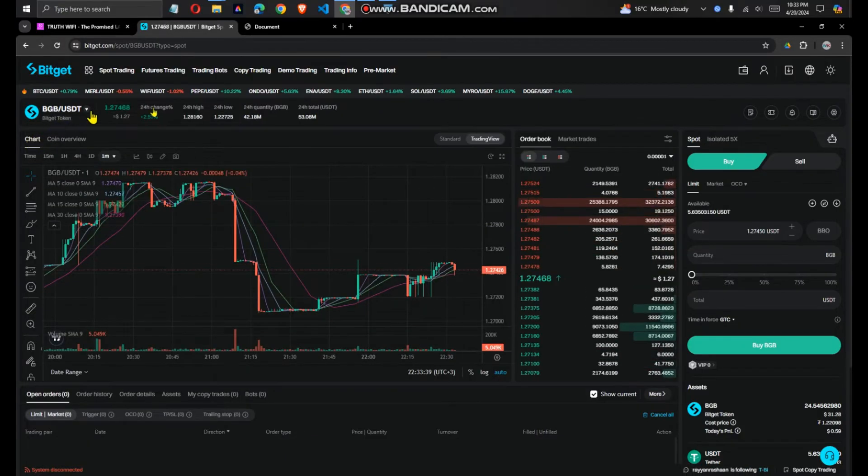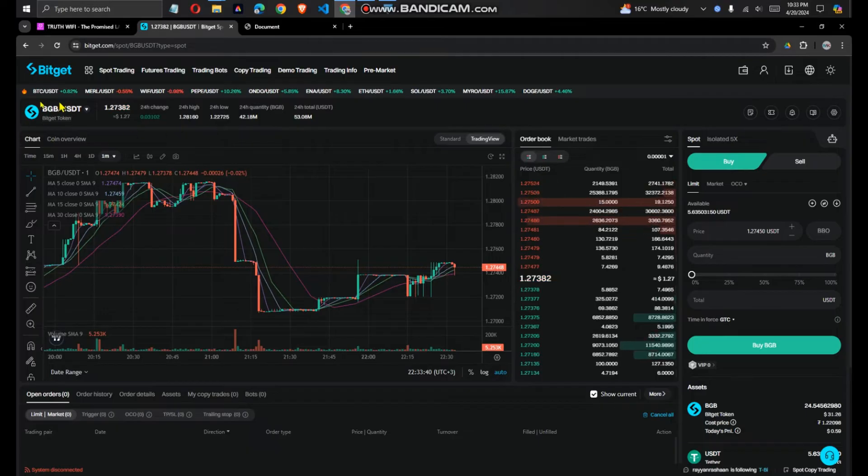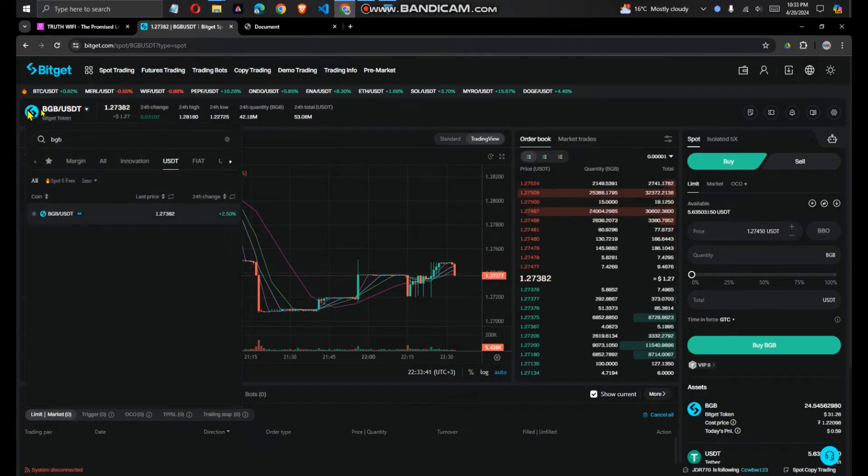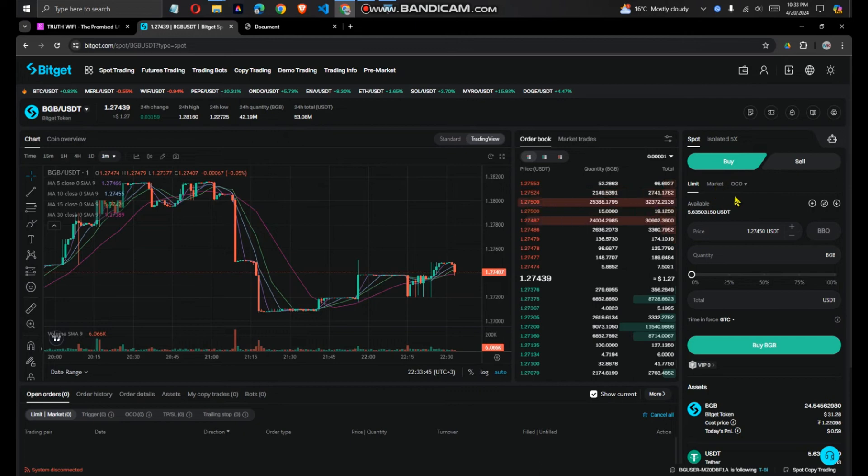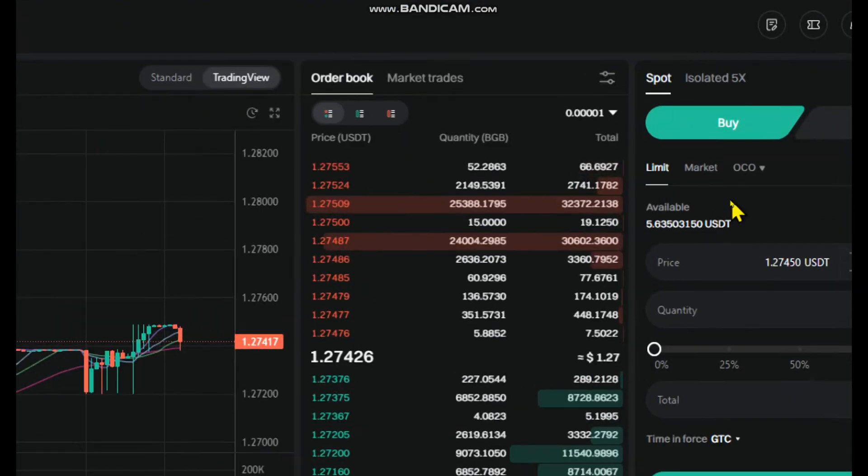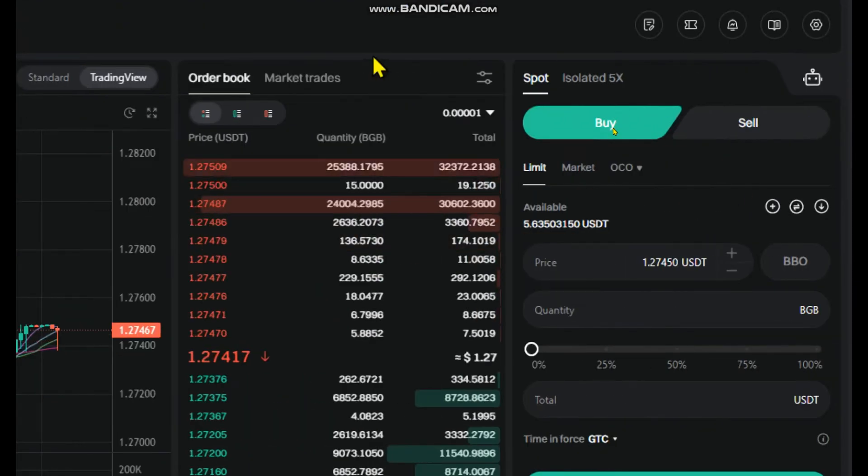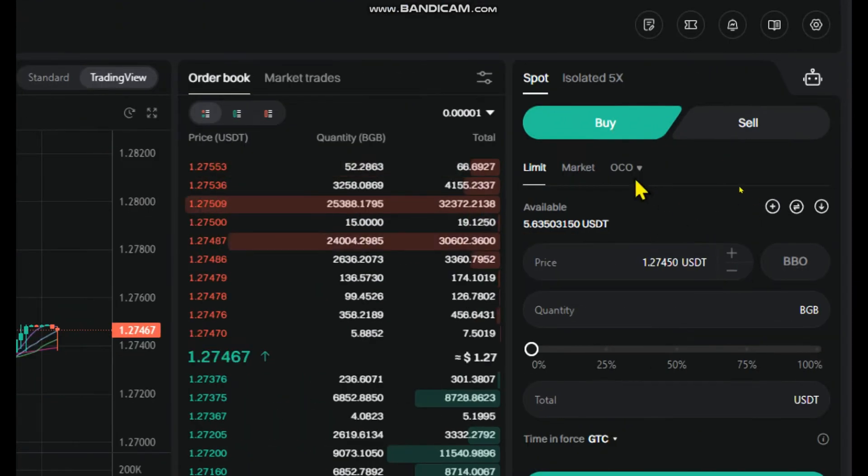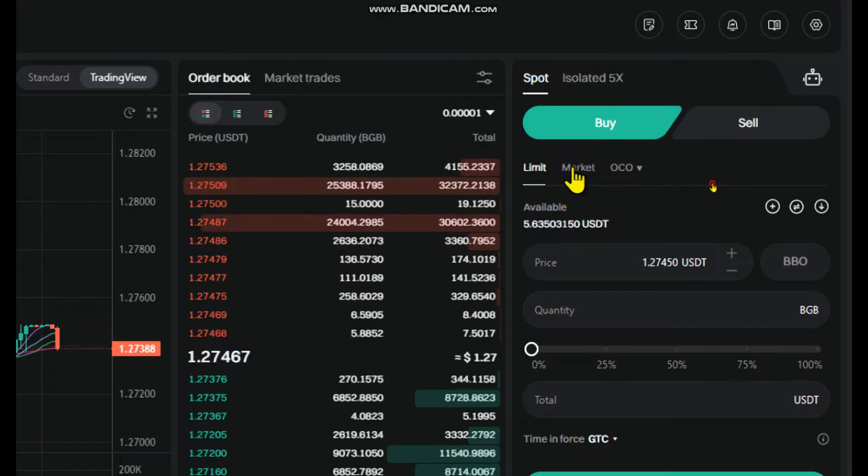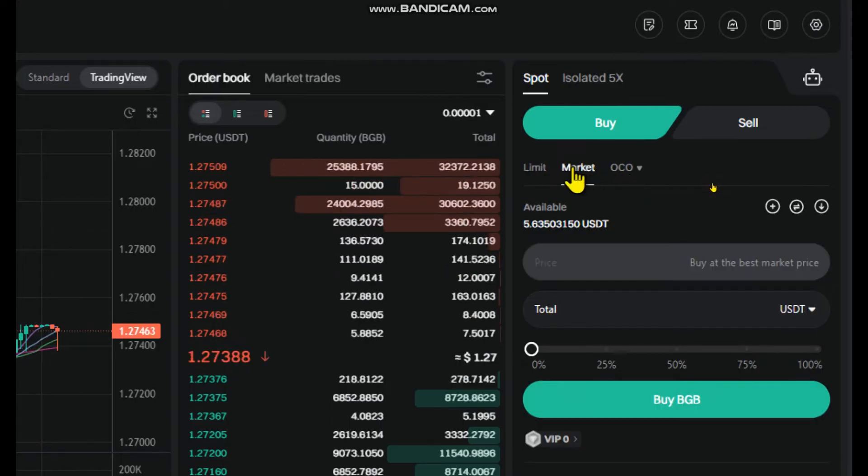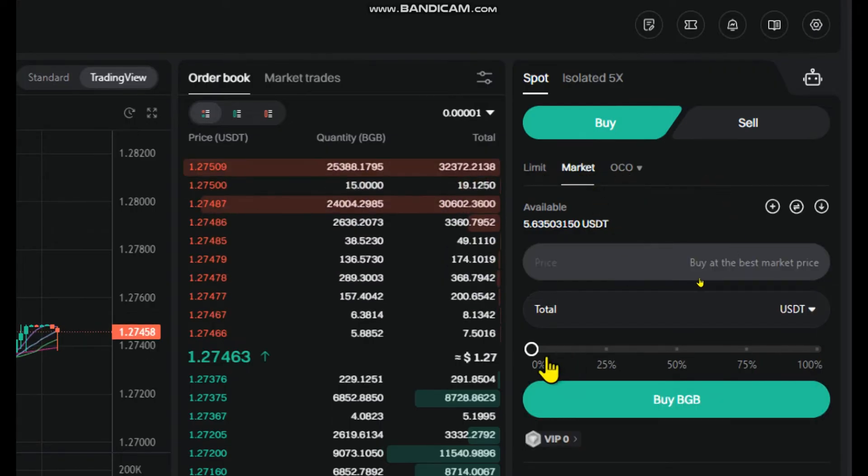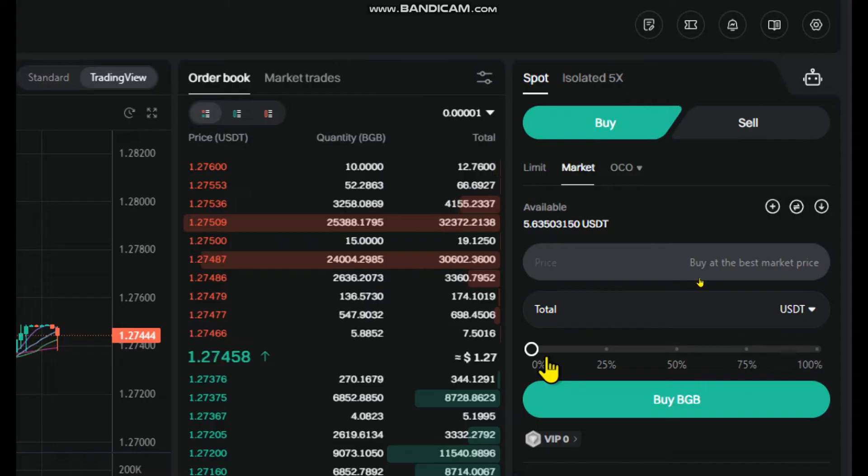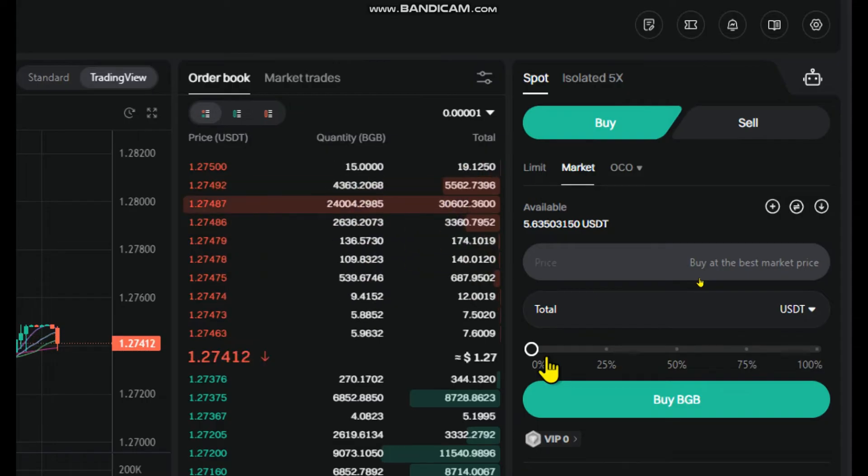Then it should reflect here, BGB USDT. After that, you need to come here. I'm just zooming to my screen. You need to go to markets. The market option is very useful for those who may not have experience using the platform.